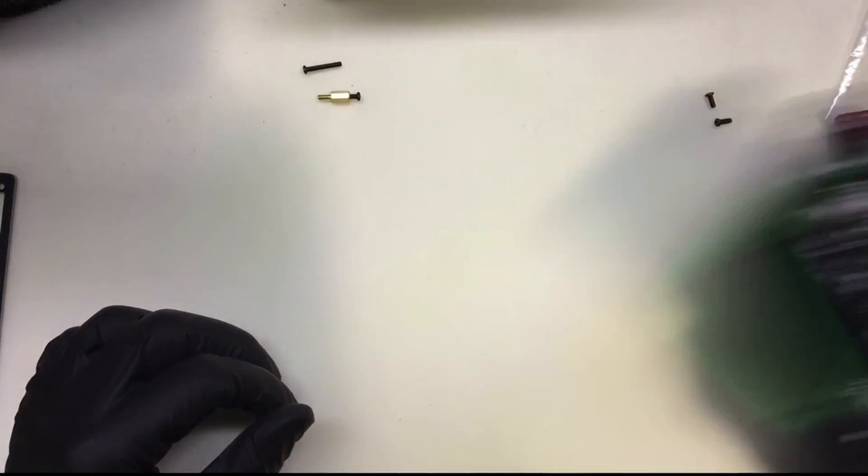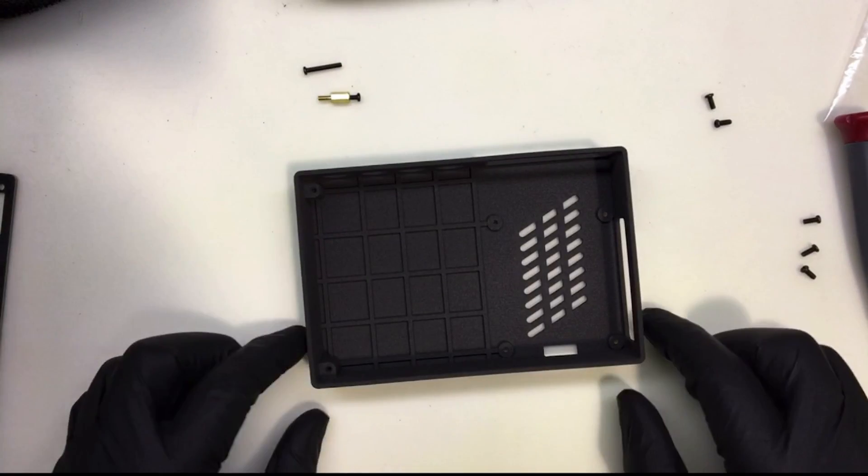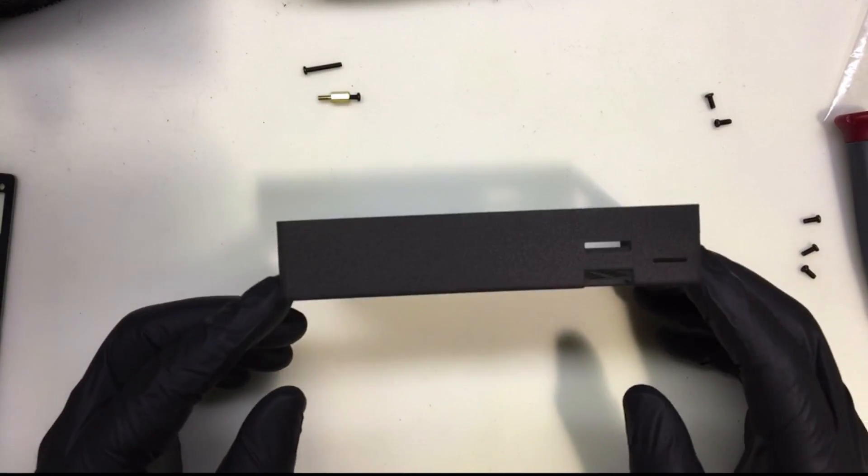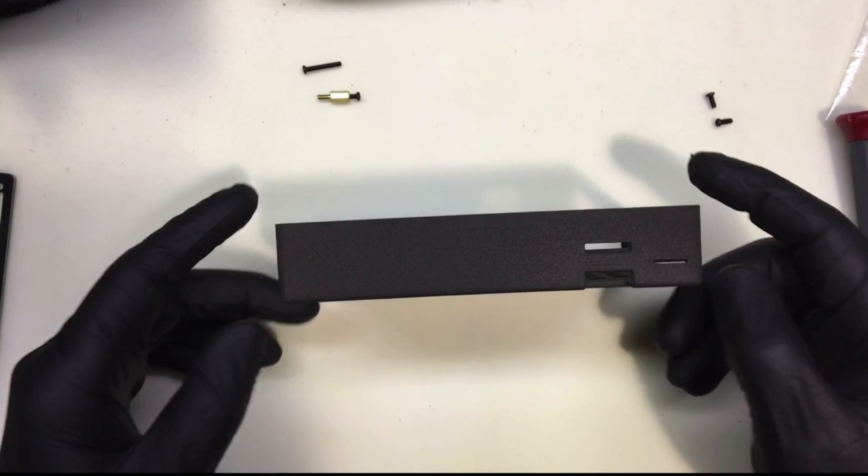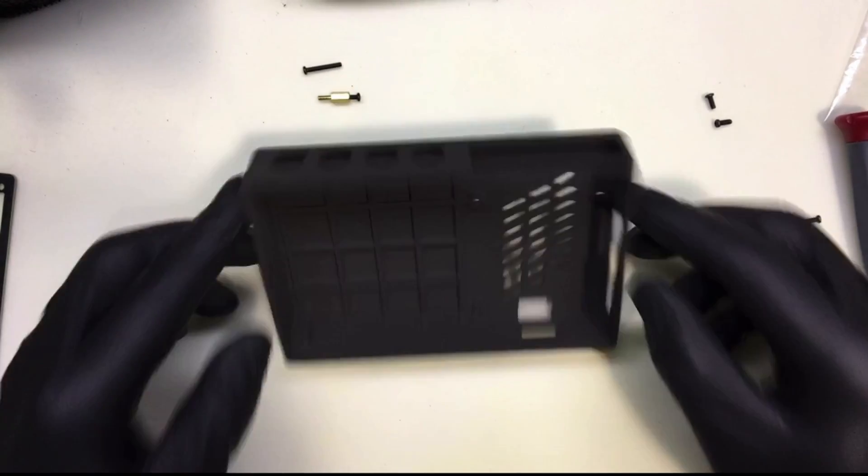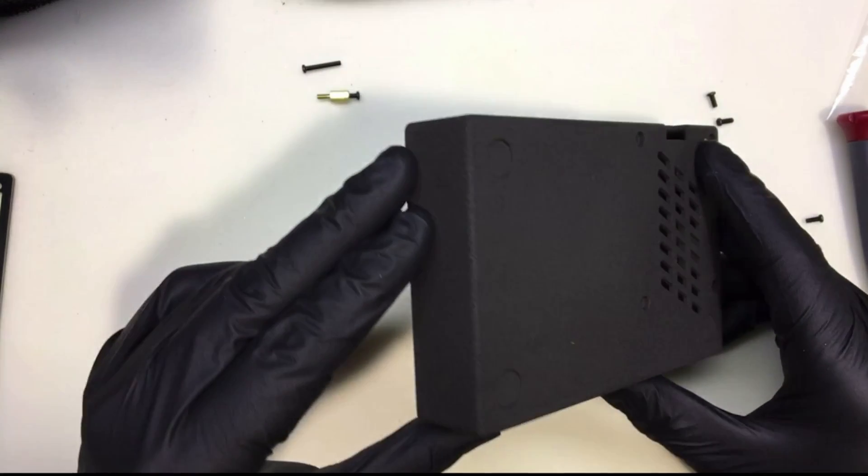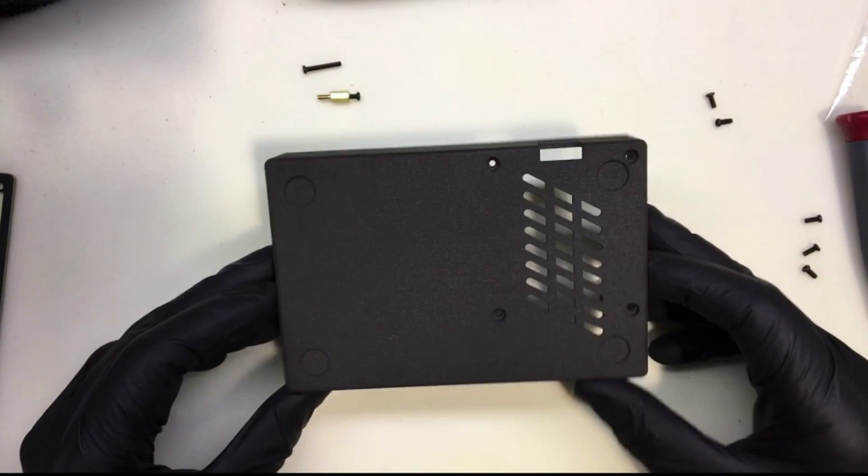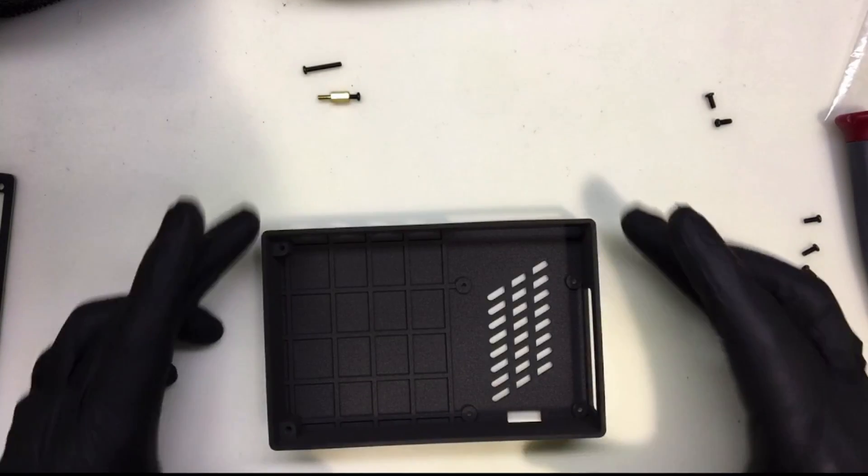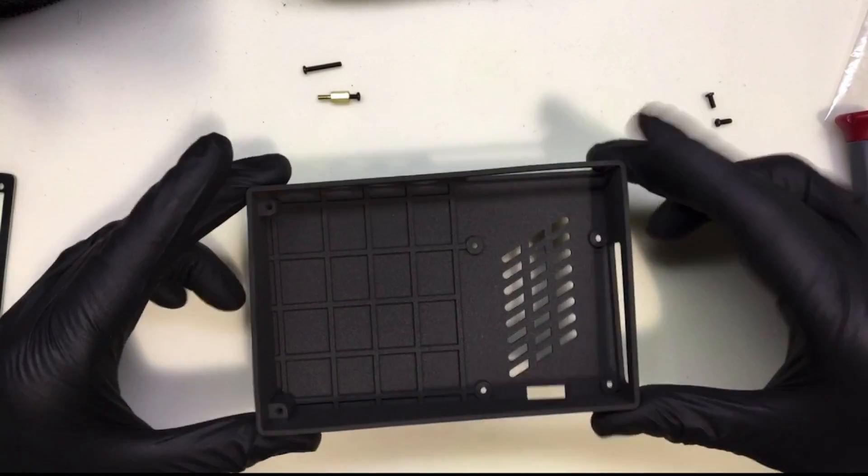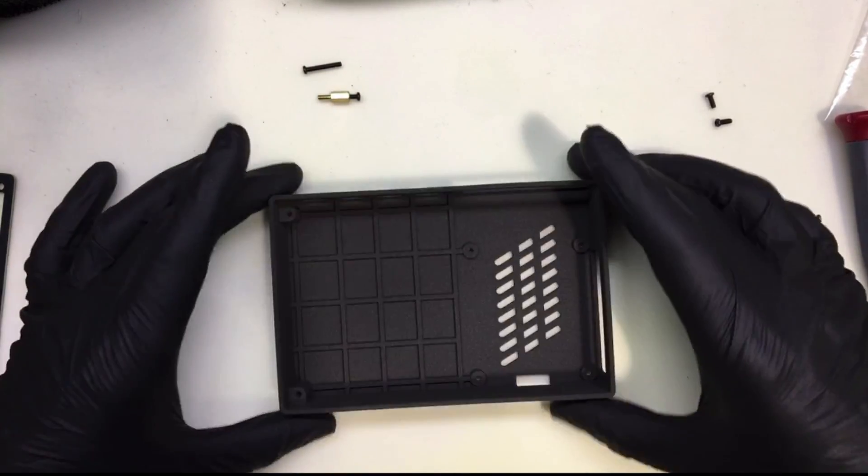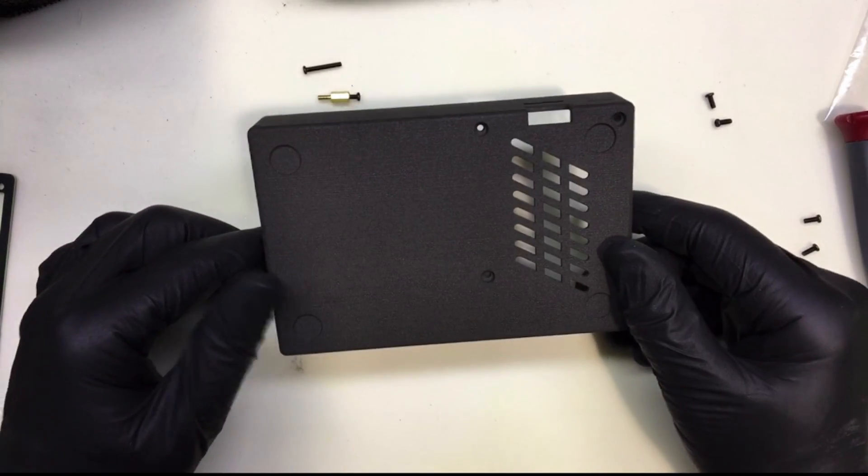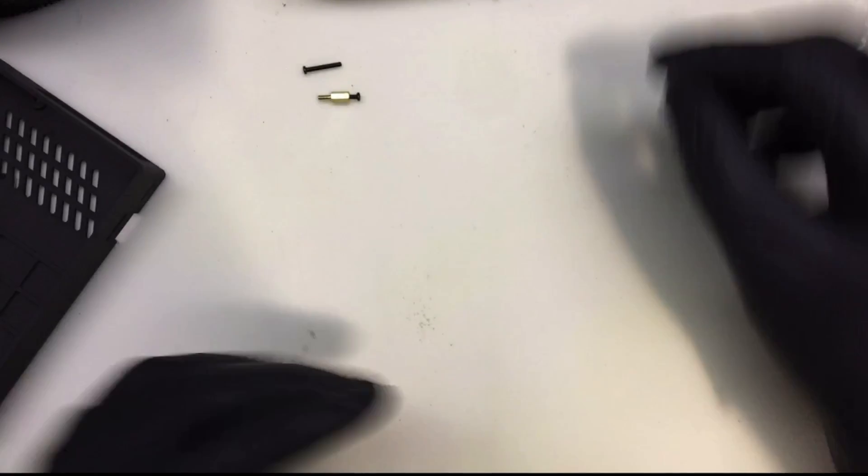This is a case from JLCPCB. This is SLS Nylon, and it looks kind of interesting. It's got sort of a textured dark gray finish to it. And it's got a little bit of flex to it. It's pretty lightweight. Not a lot of heft, but it looks really nice. We're kind of thinking this might be the thing we use.